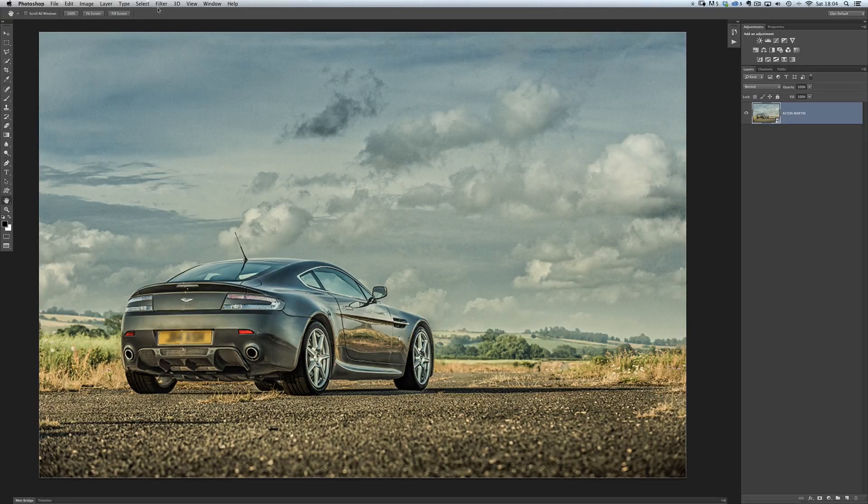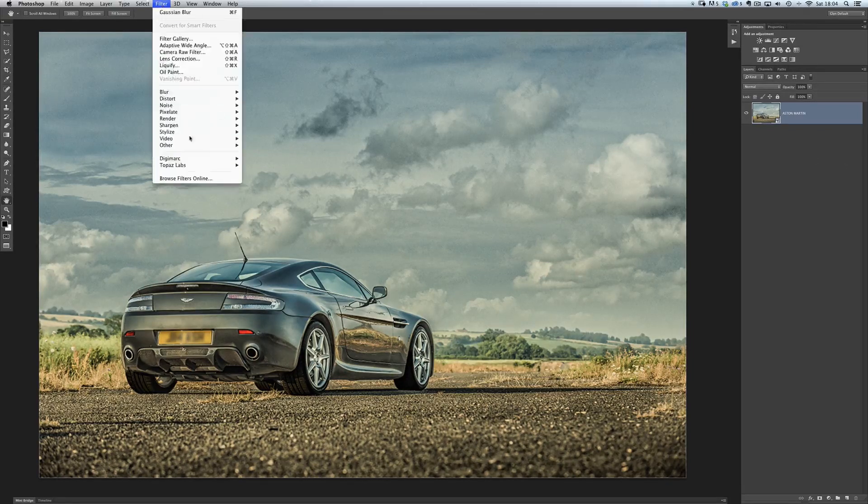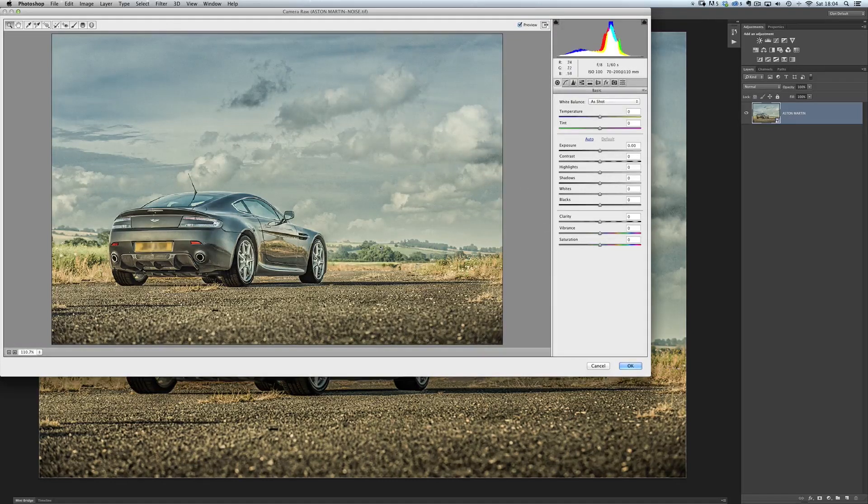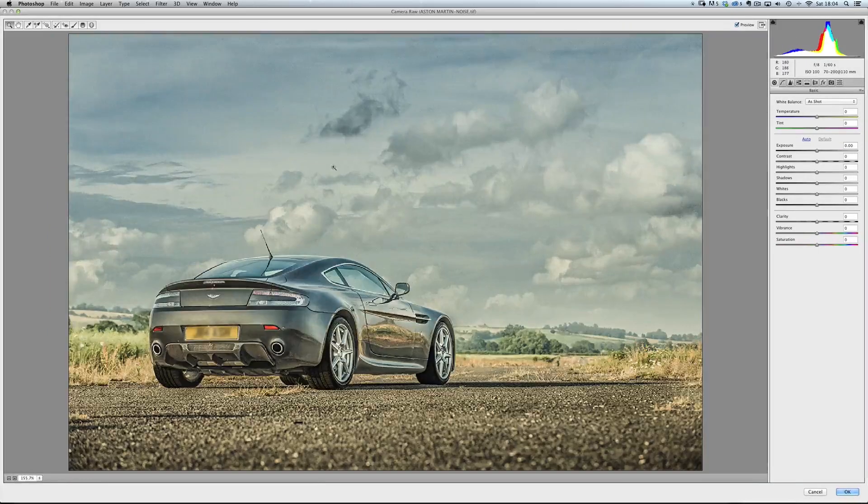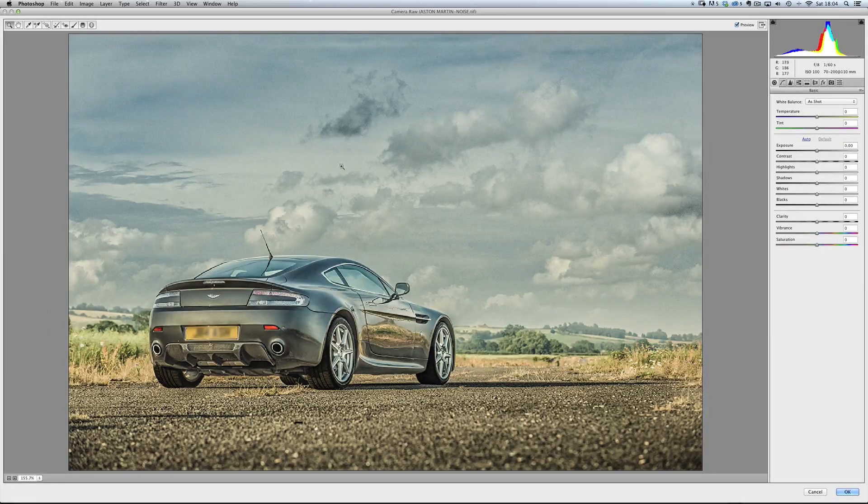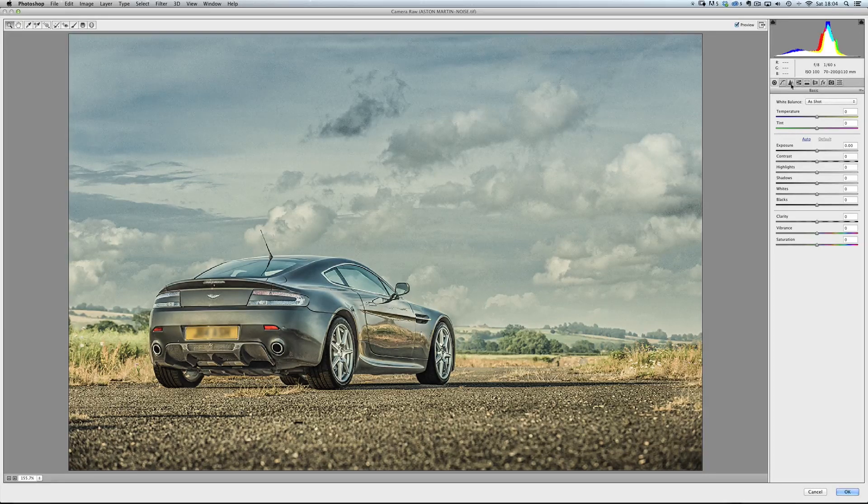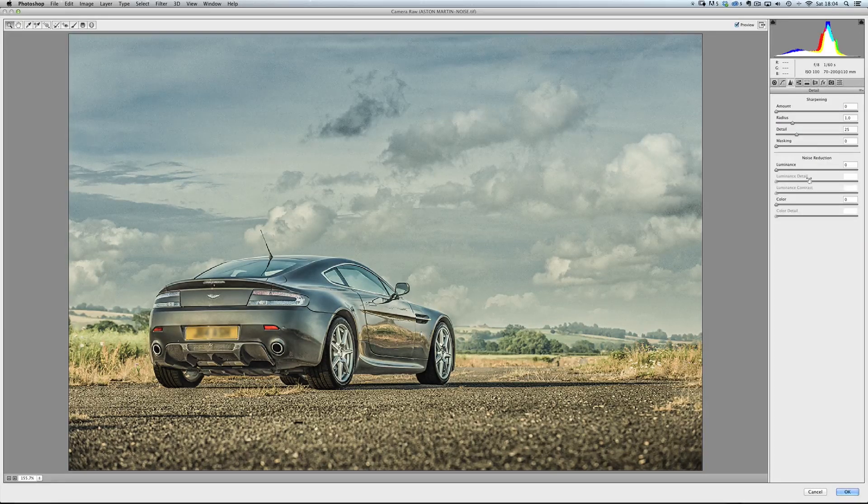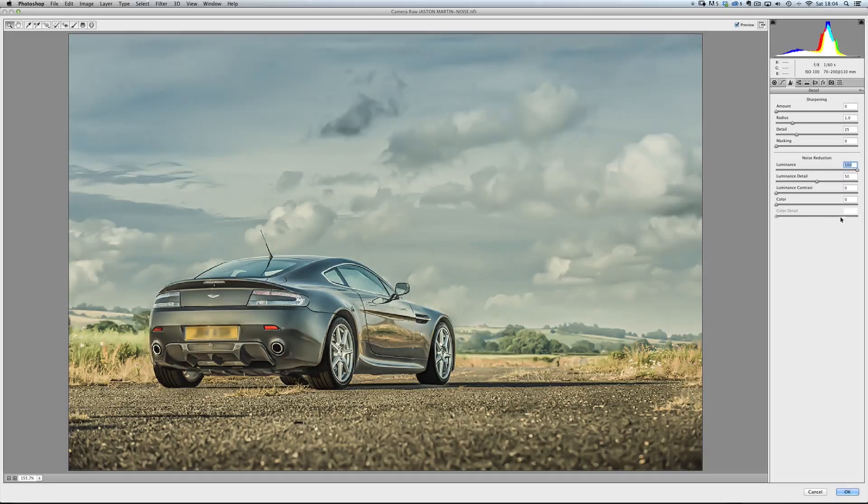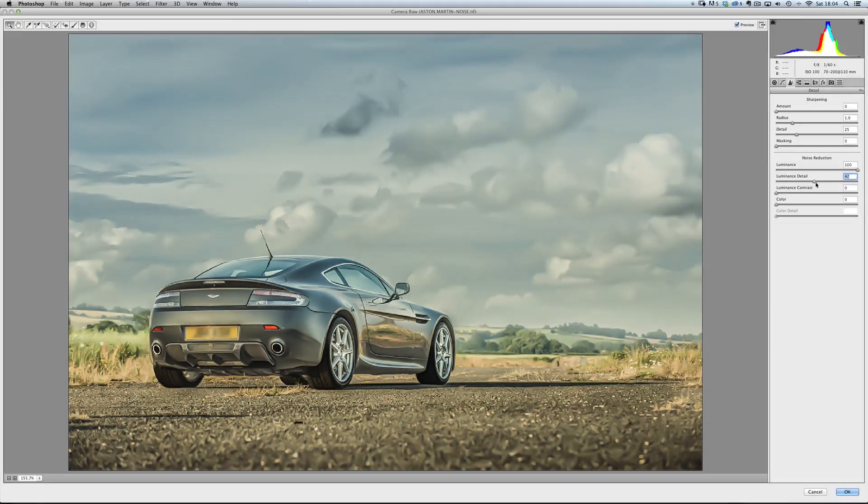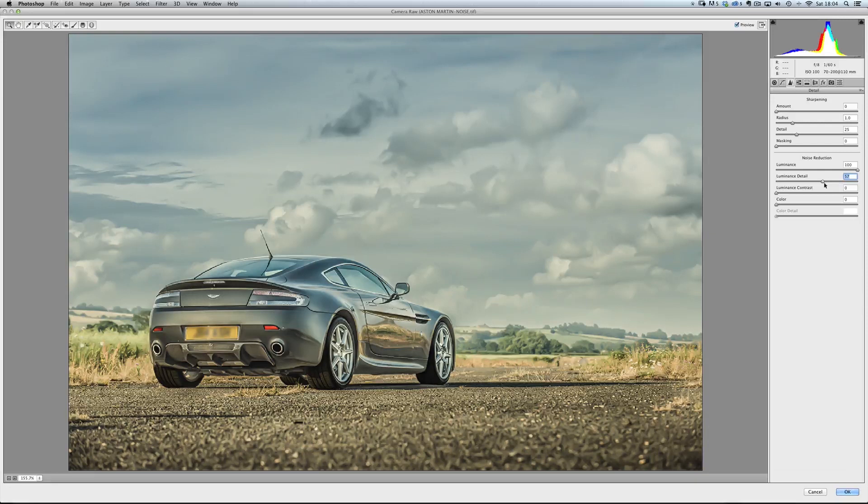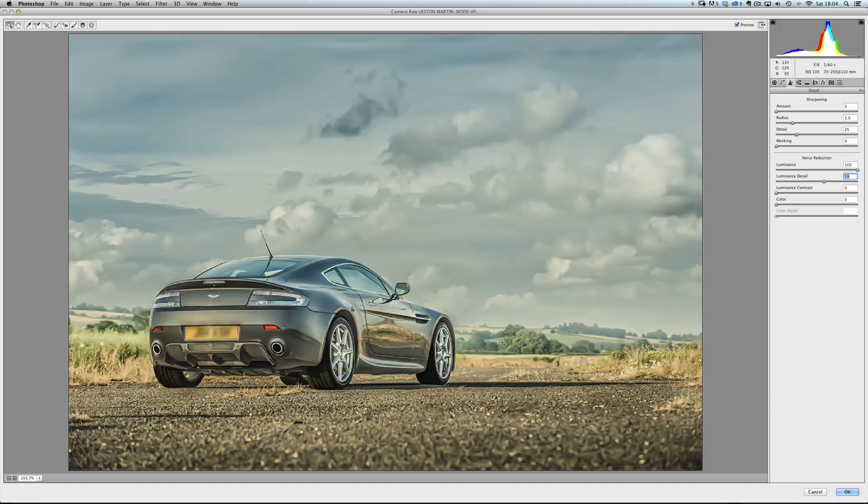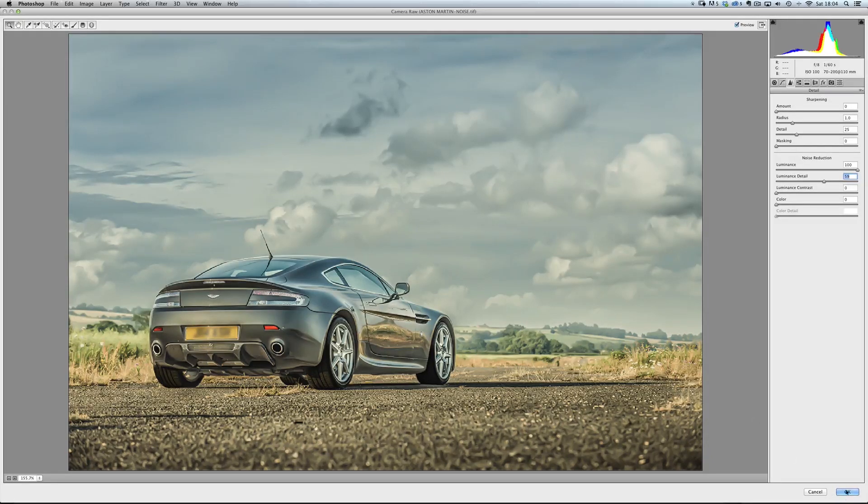So just like in Lightroom, I'm going to go to the Develop part over here now. And so I'm going to go to the Detail tab, Noise Reduction like before, whack it up to 100, and then the Luminance Slider, probably around about 60, just to bring back the detail in the tread on the tires. So no difference now. But if I just click OK,